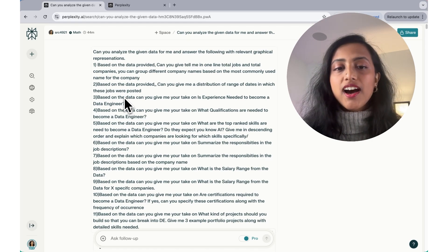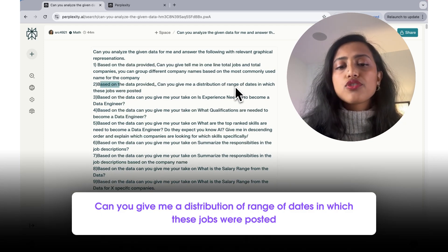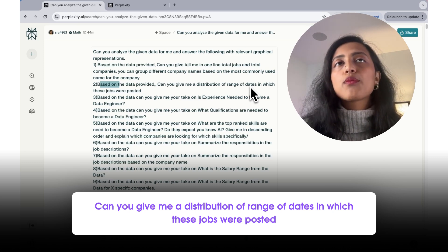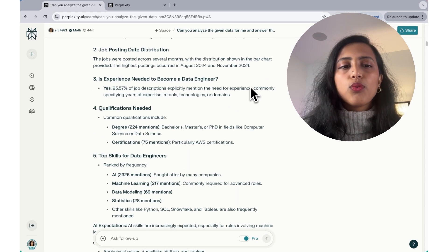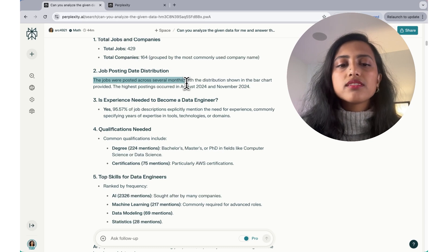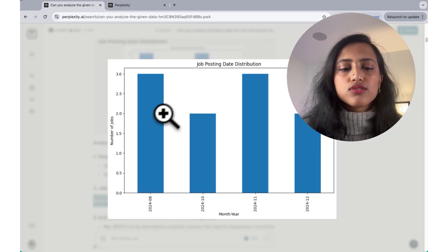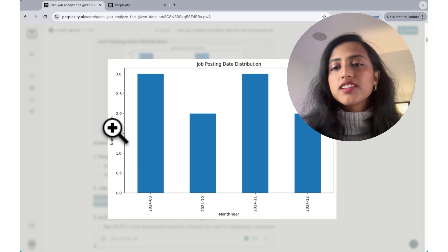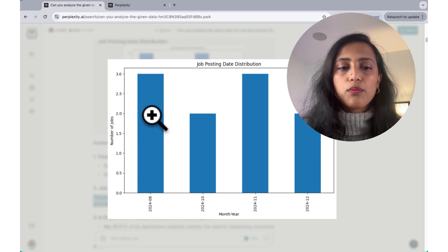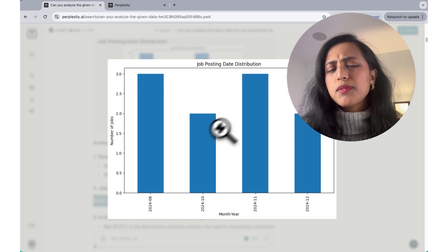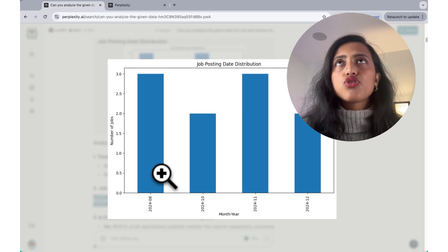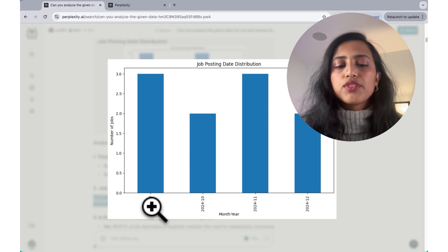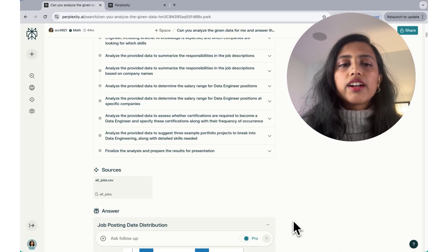The second question I asked was based on the data provided, can you give me a distribution of range of dates in which these jobs were posted? I asked this because I wanted to see how many companies were hiring in different months. What it gave me was that the jobs are posted across several months with the distribution shown in the bar chart provided. So the bar chart, it says from August to December and the number of jobs over here seems way off. Because we have 429 job postings and it is not exactly giving me the right number of job postings. But it could also be because the job posting, the date information may not have been present in the CSV file, which is why it couldn't retrieve it. We know the range. It's from August to December.